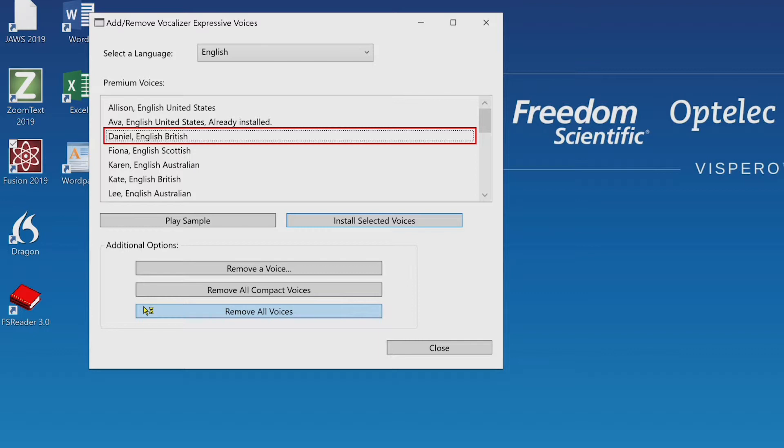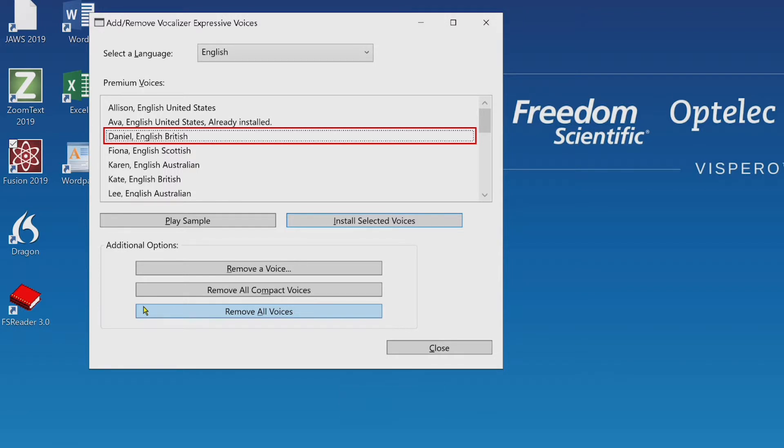Here a sample of the currently focused voice in the list before deciding if you want to select it to be installed. To play a sample, just press Alt P while focused on the voice name in the list. Alt P. My name is Daniel and I am a UK English voice available for use with Freedom Scientific products such as JAWS.